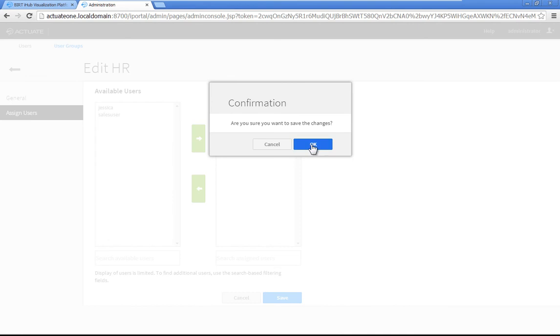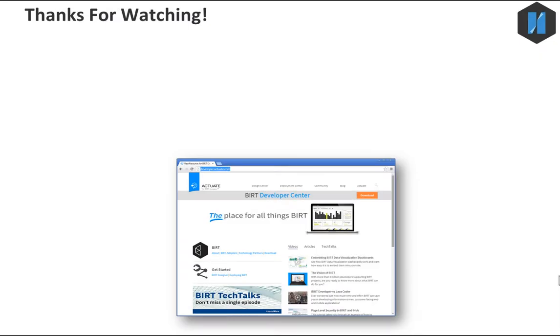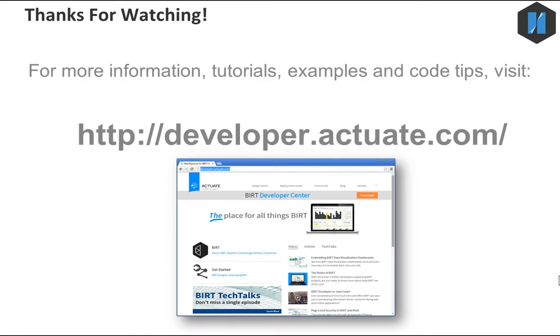Sales and HR now appear in the user group list, along with the administrator's user group. In this tutorial, you created two users and two user groups, and assigned a user to a group.